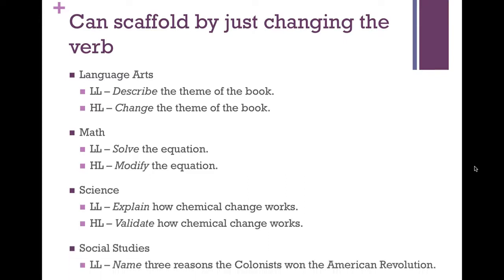For social studies, if students simply name three reasons the colonists won the American Revolution, that's just remembering — they read it somewhere and are reciting it back. But if you ask them to rank three reasons the colonists won — this is the most important, this is important but not as important — then they're having to think about criteria for these different events and evaluate and defend them. That's a different level of thinking.